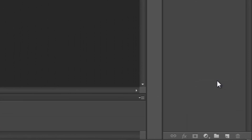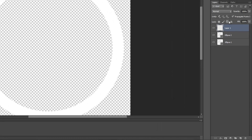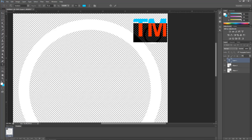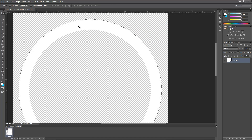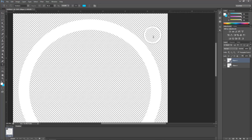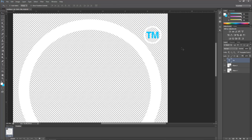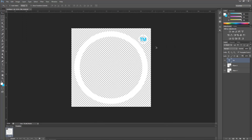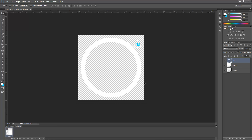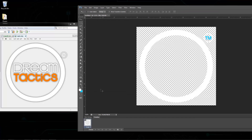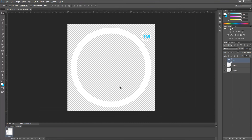Create a new layer by clicking the page with a folded corner at the bottom. Zoom in, press T on the keyboard, and type 'TM'. Adjust the size to 32 — that looks okay. Move it around to match up with the trademark circle. Now that the TM is done, let's create the main text in the middle.